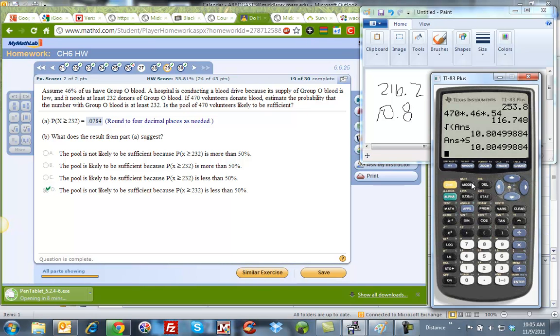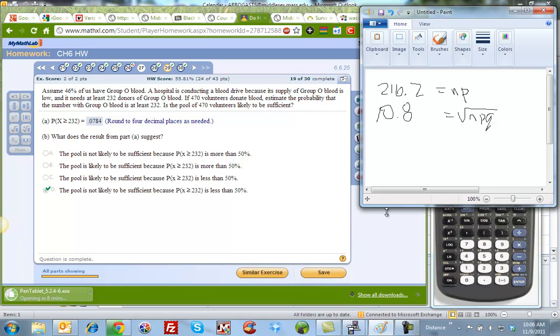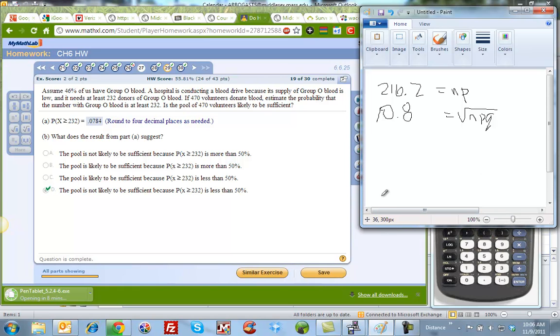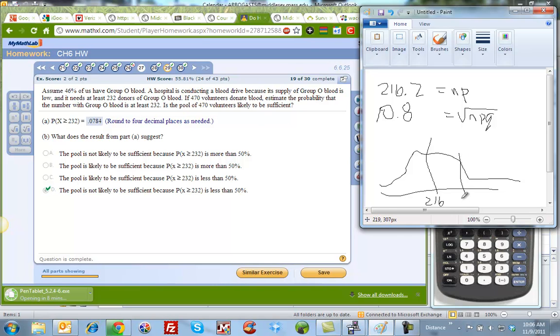Now I have to do my math. Remember, I have to figure out which side am I looking at. I have my normal curve, here's my mean of 216. I'm interested in 232, which is going to be way out here somewhere.